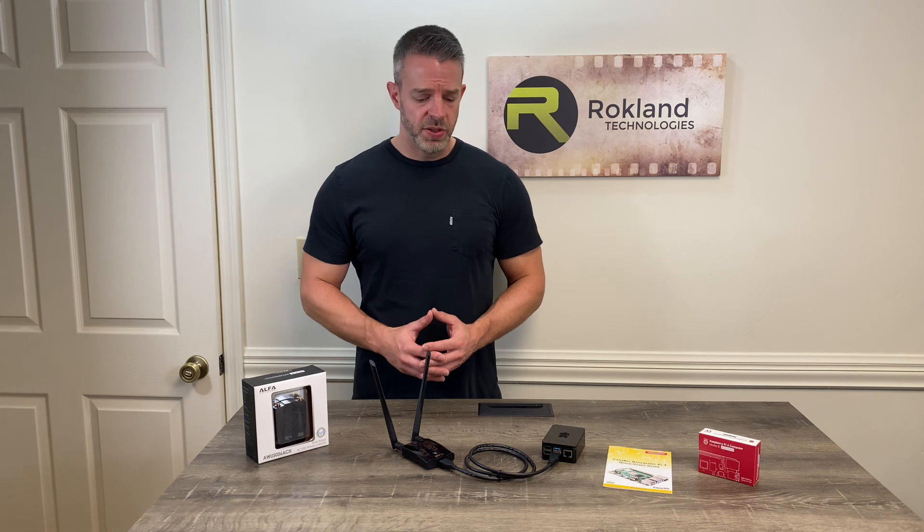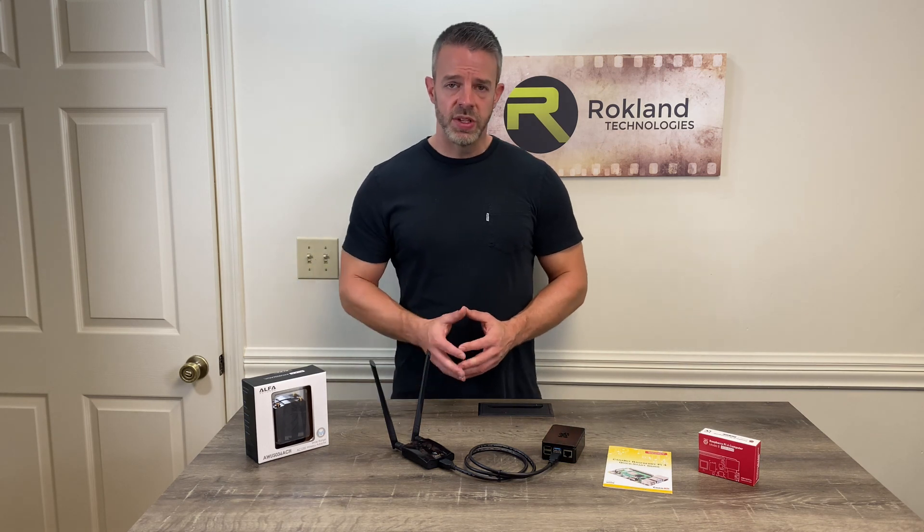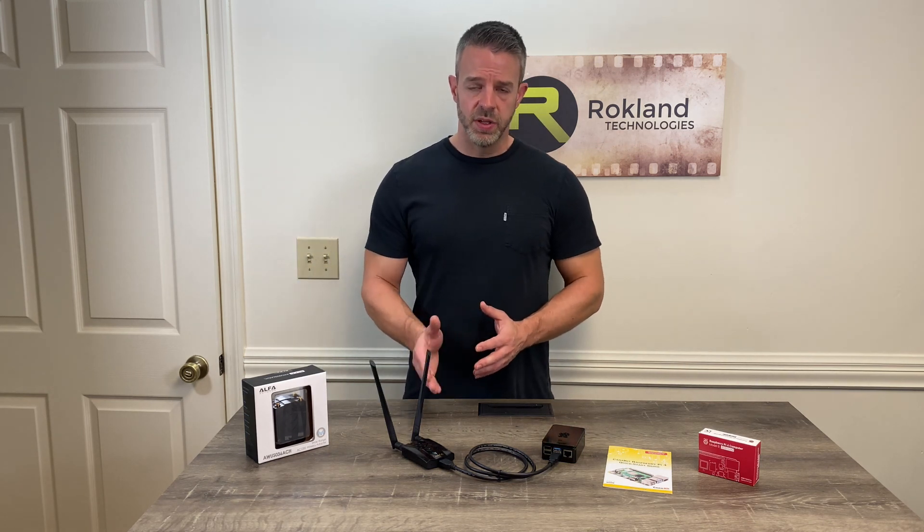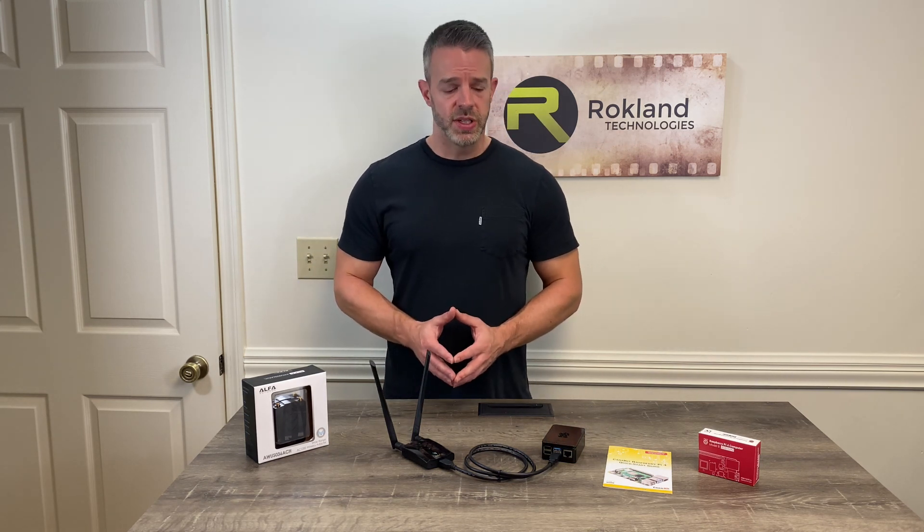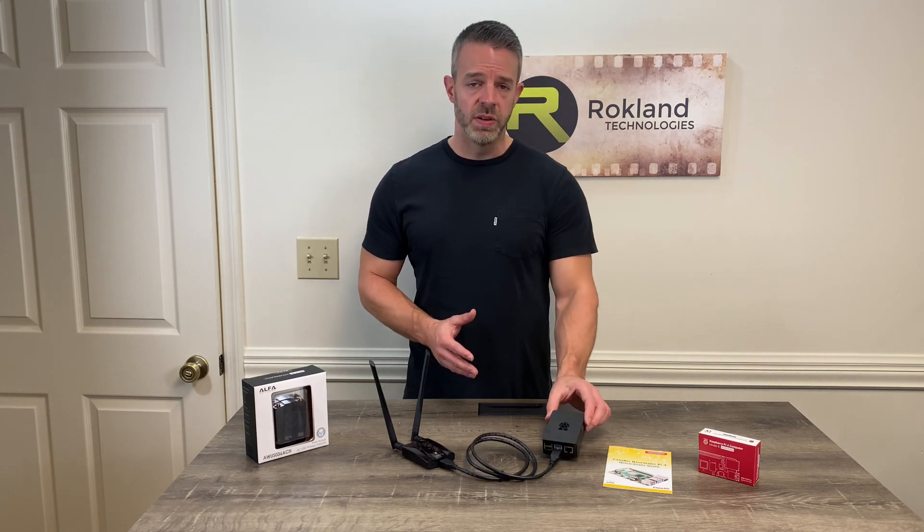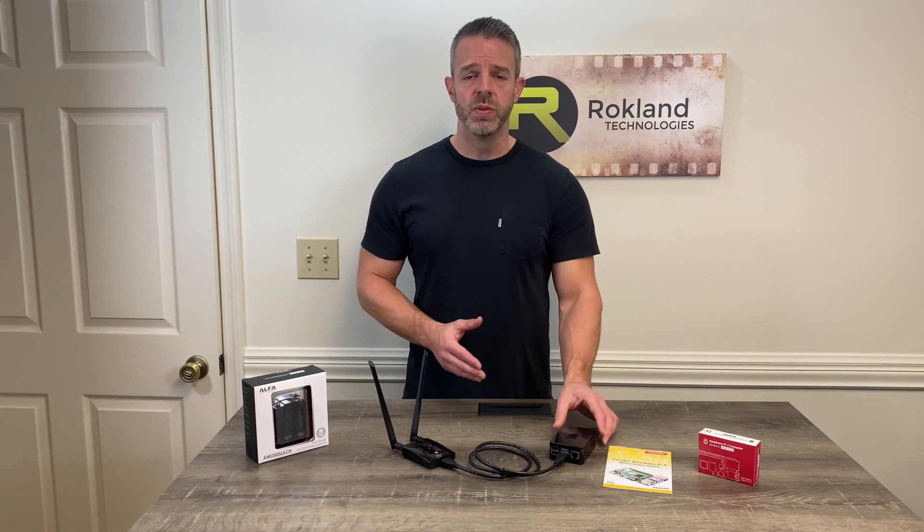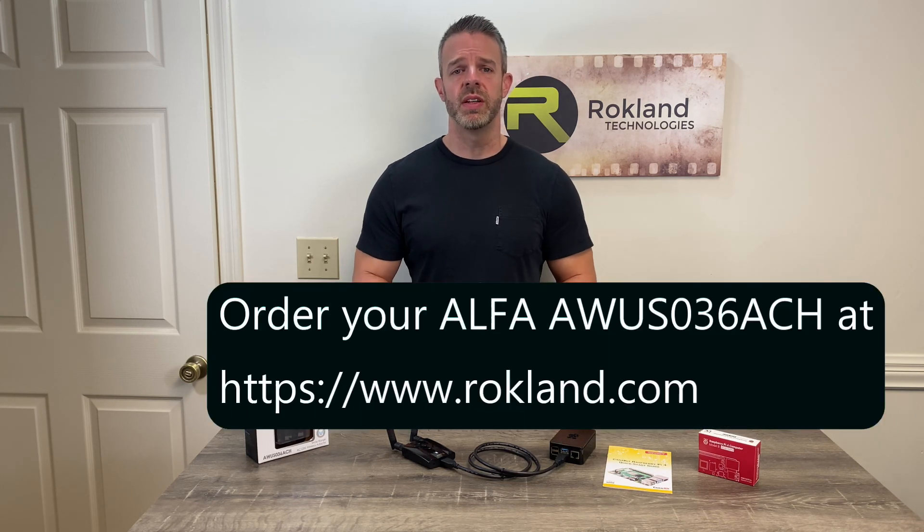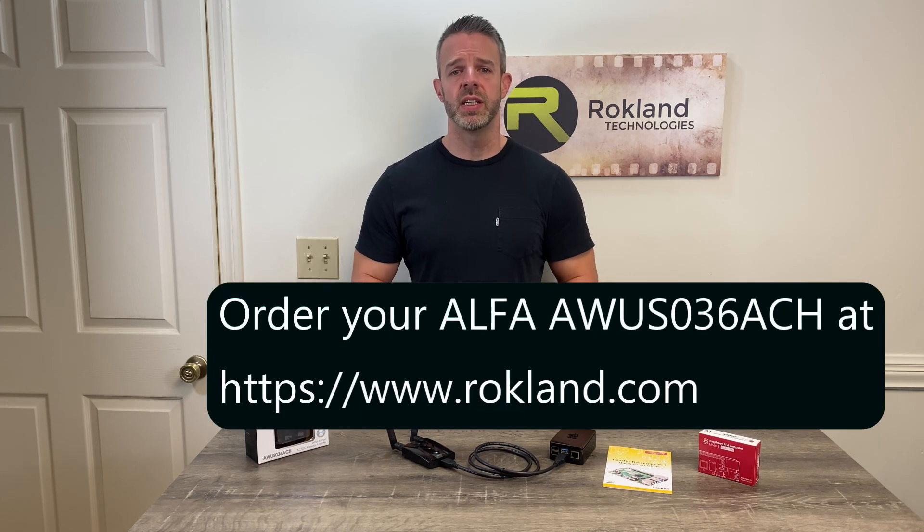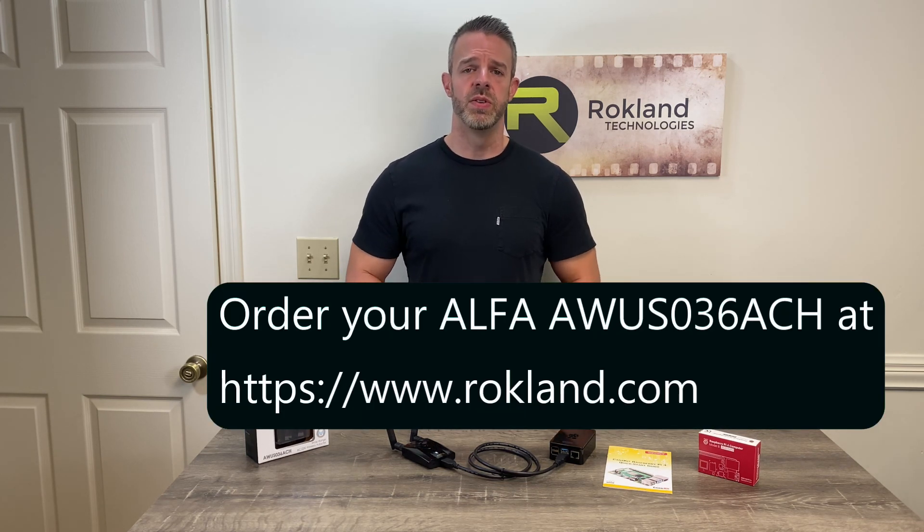That's all for today. Thank you for joining us in this special demonstration of using the Alpha AWUS-036ACH with your Raspberry Pi 4. For more resources, check us out at rockland.com or visit our YouTube channel.